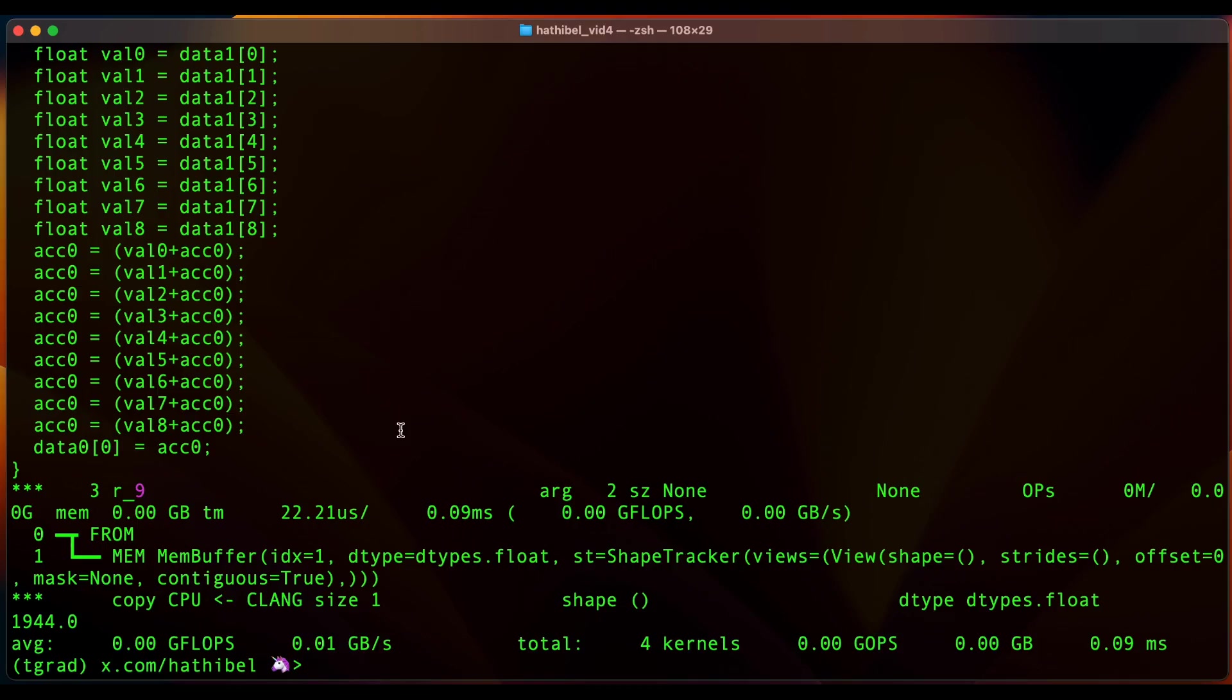And I also have Clang installed, so I could change this to Clang and see if it generates Clang code. It is a bit slow but it did generate it. Good.